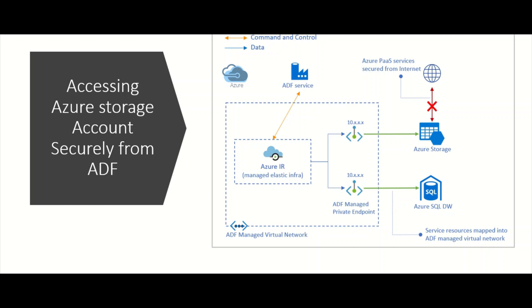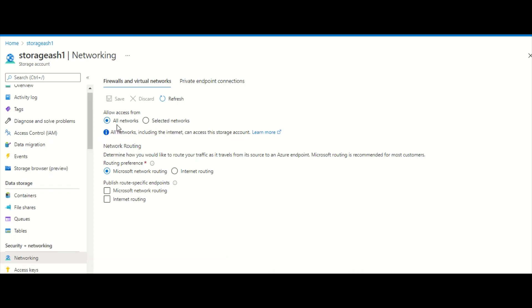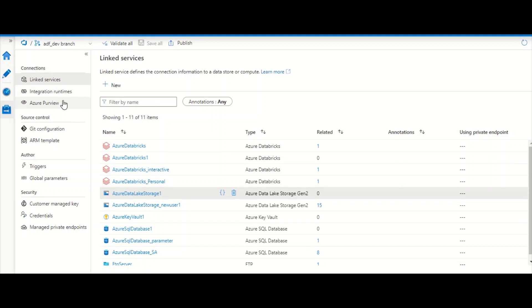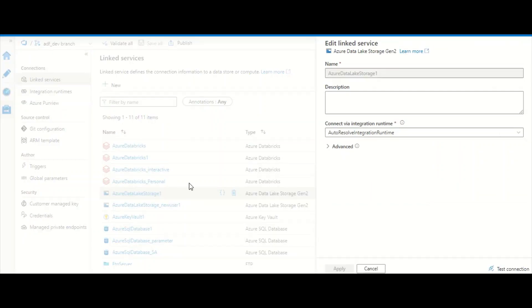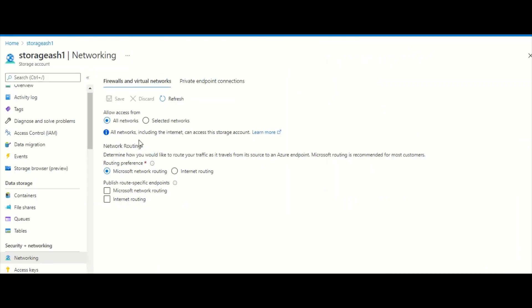Here I am in my storage account — this is a Storage Account Gen2 with hierarchical namespace enabled. Most companies that haven't focused on this will have 'All Networks' enabled as the network security setting. With all networks enabled, you can simply create your linked service in Azure Data Factory, authenticate using an account key — though it's not recommended; you should use service principal — and the connection is successful.